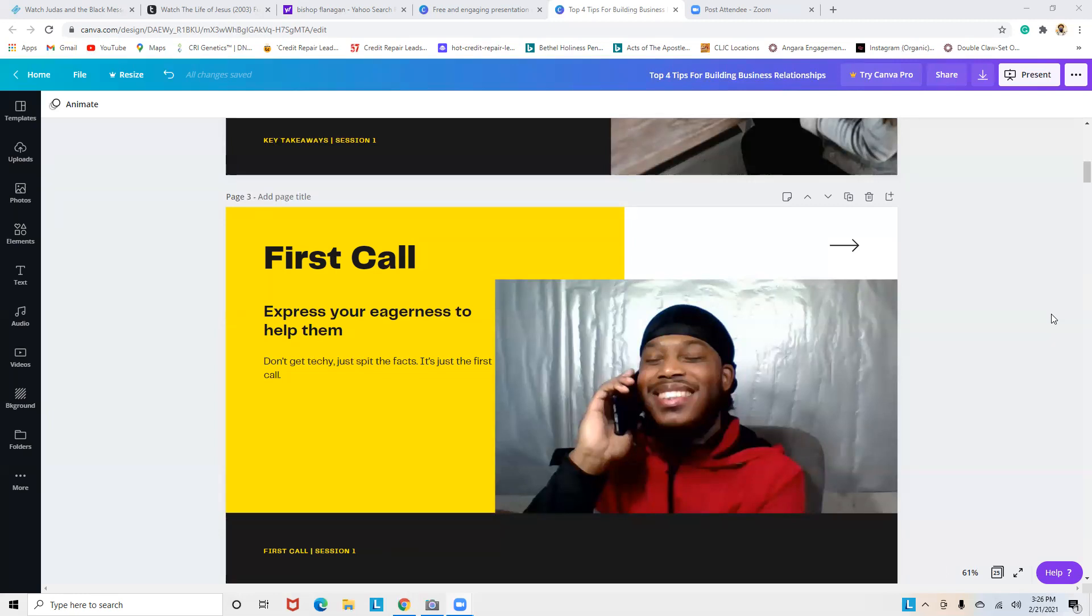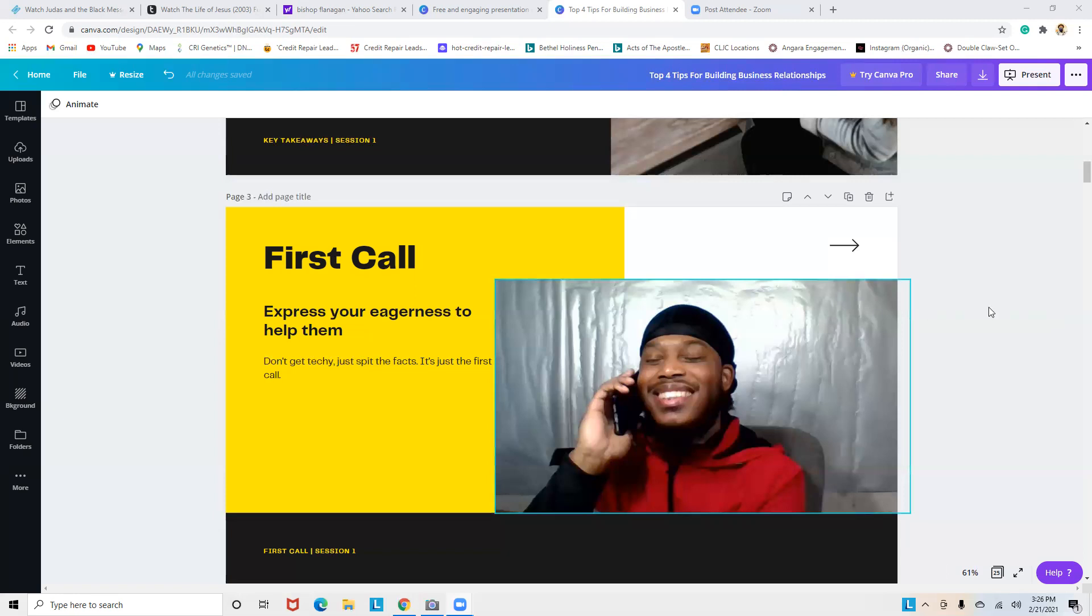The goal on this first call is to set up an appointment with them. Let's say you set up that appointment to be in front of a computer or doing a Zoom call.